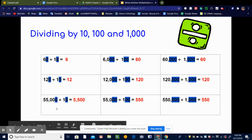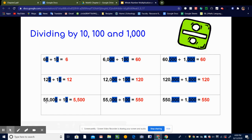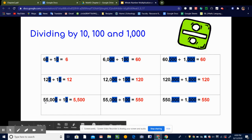Let's look at 55,000 divided by 10. Since 10 has one zero, I'm marking out that one zero and then marking out one zero in 55,000. I'm not marking out all the zeros, just one of them. What I'm left with is 5,500 divided by 1, which equals 5,500. So 55,000 divided by 10 equals 5,500.